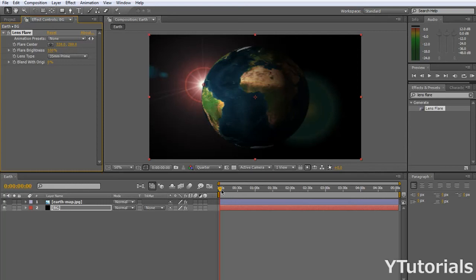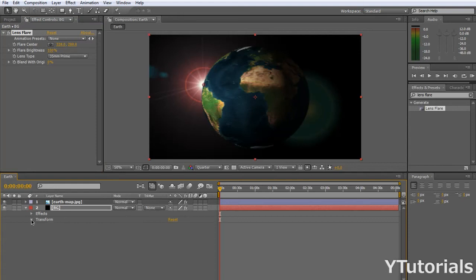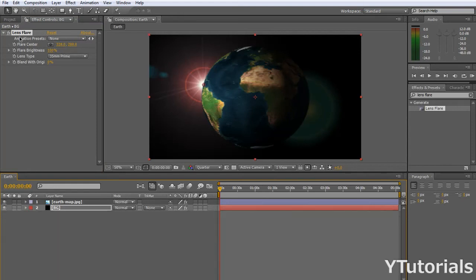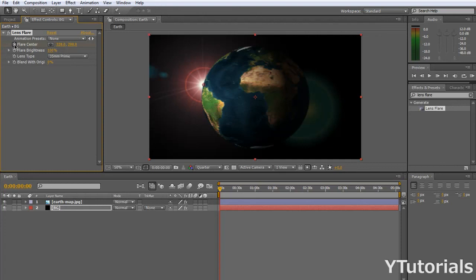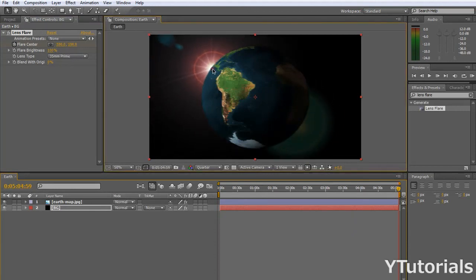So, we want to make the same thing as the earth. We want the sun or the lens flare to move. So, click on that. Transform. Oh, no. Actually, go to flare center. Be sure to be at zero seconds. And click on the stopwatch. So now, this is where you want it to start. And then, click on the end of the timeline, and put it where you want it to go. I just put it like that.